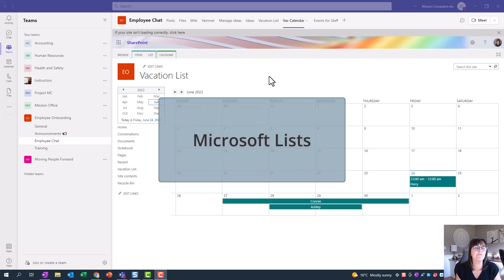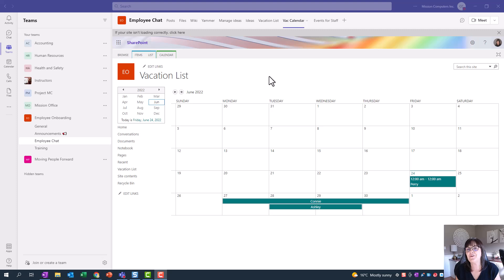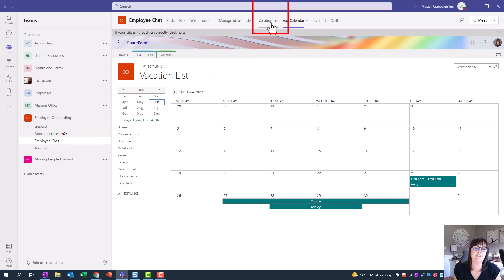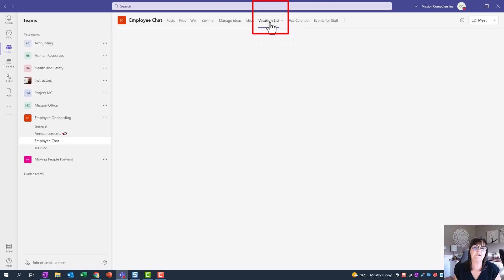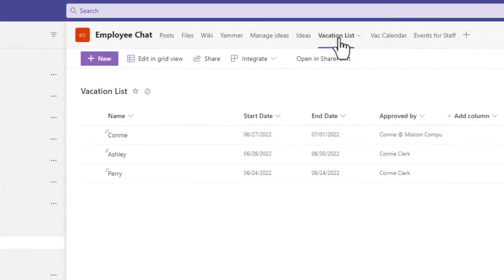I'm going to be using the list feature to create a view that shows the items in the list as a calendar. So what you see in front of me here is a vacation calendar, and this vacation calendar is in my team. The information that is showing on this calendar is coming from the list. So right to the left of it, I'll just click here.